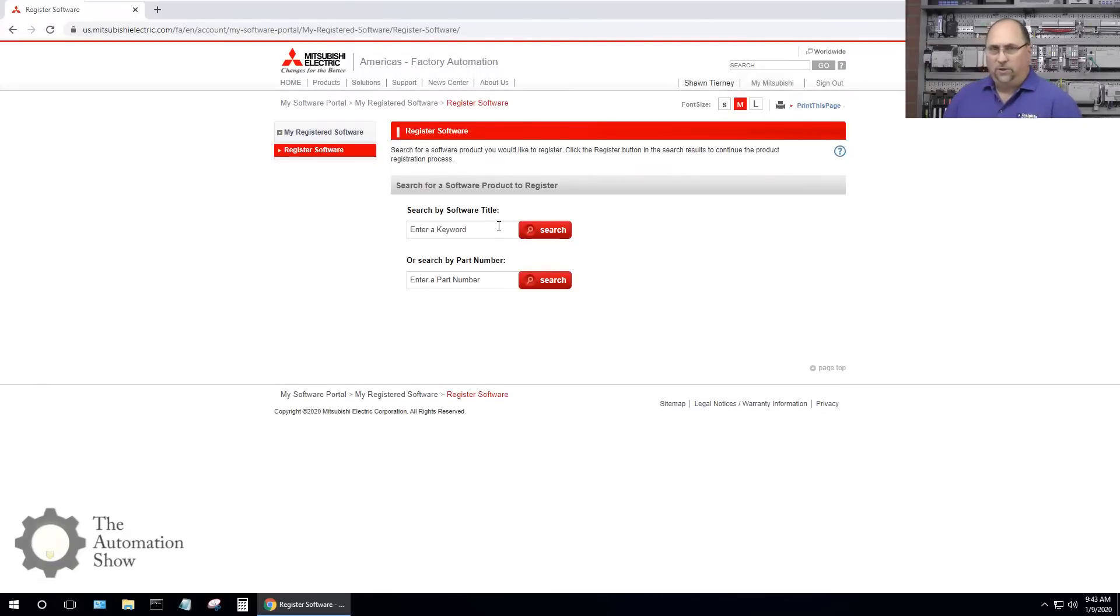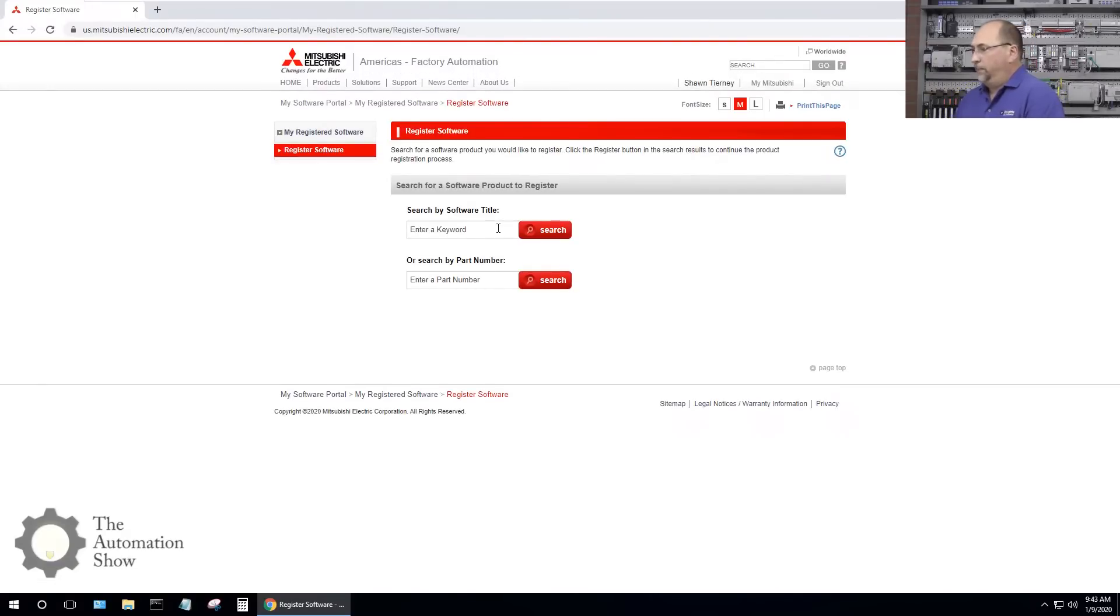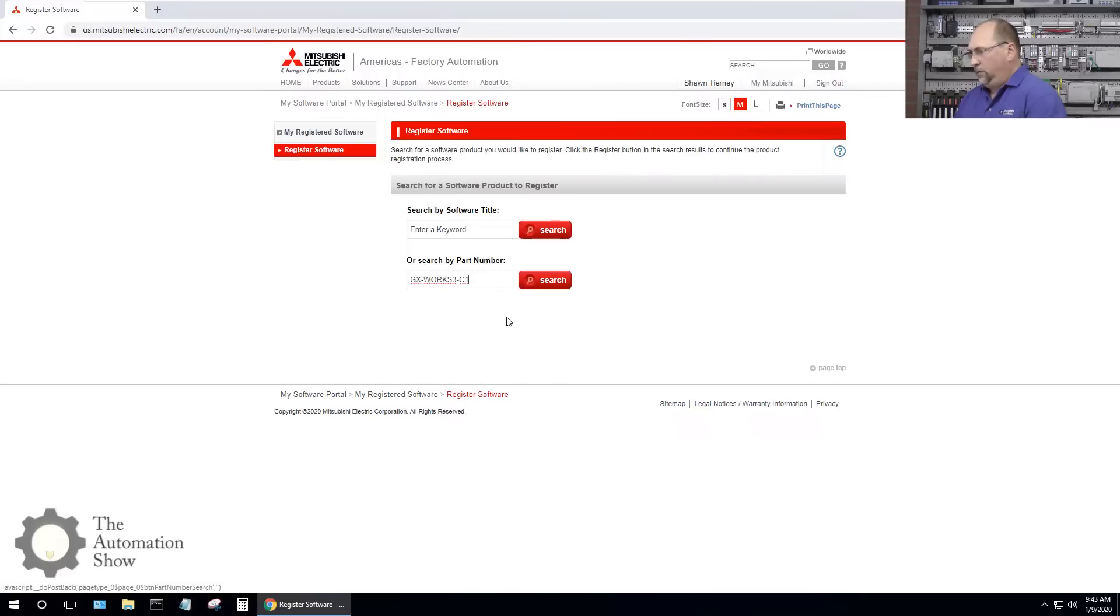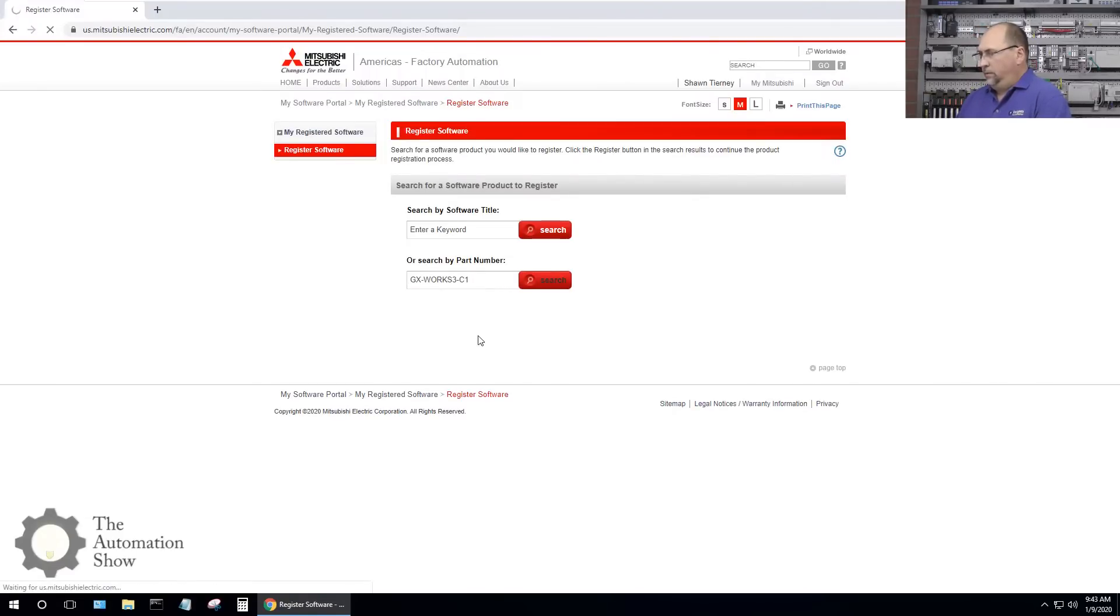I want to thank the folks at Mitsubishi for sending over a copy of the software for us to use on the show. What I'll do here is I'll search by the part number, it's GX Works 3-C1, that's the part number they sent me.